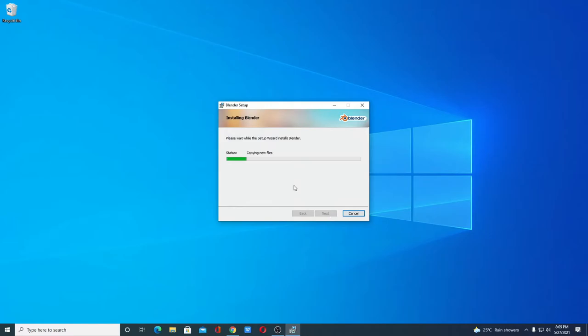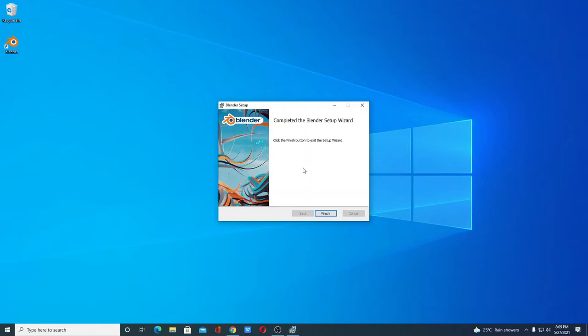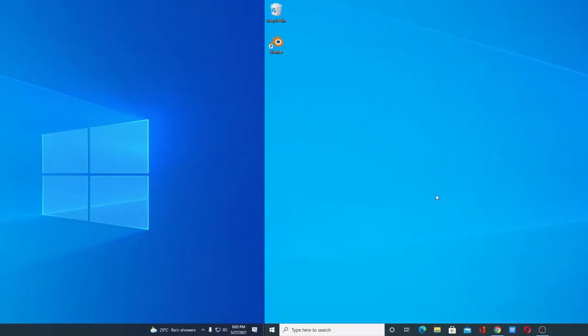Here you can see it is installing so it will take some time to install. Wait until the installation process completes. Our installation has been successfully completed. Now simply click on Finish.